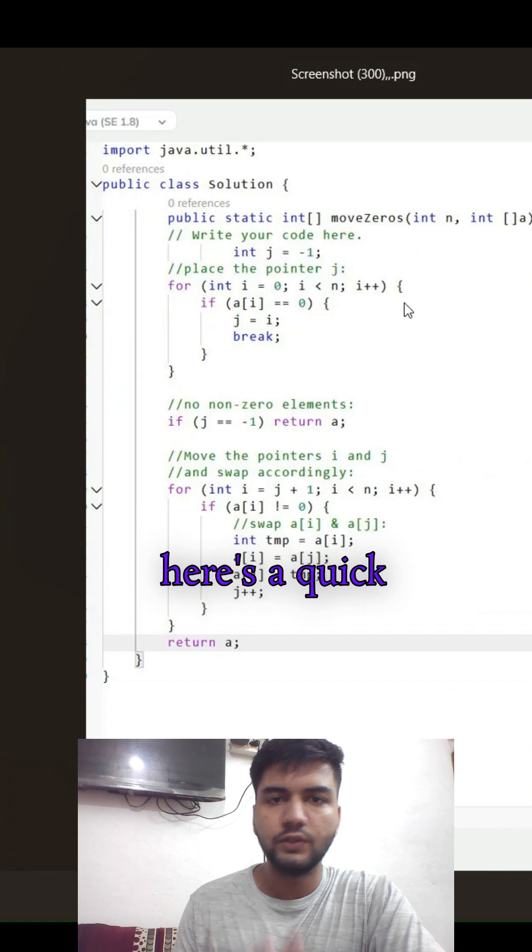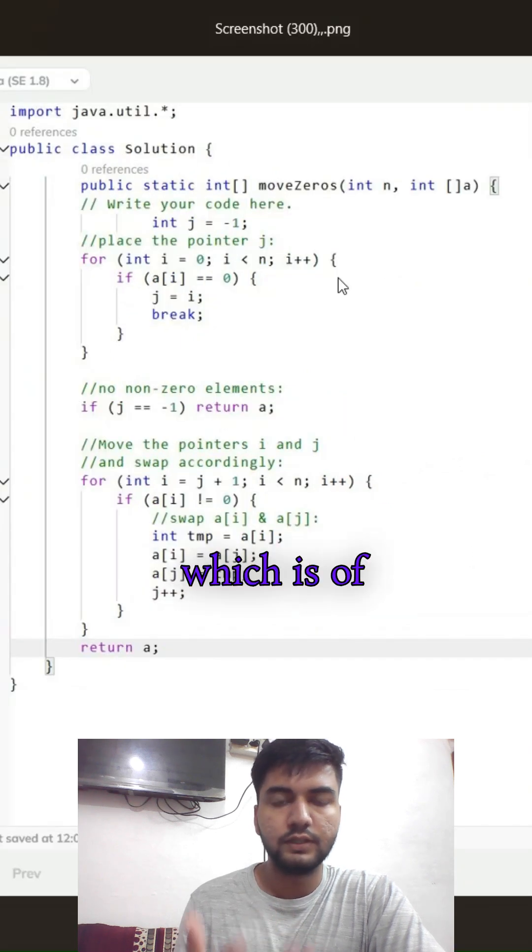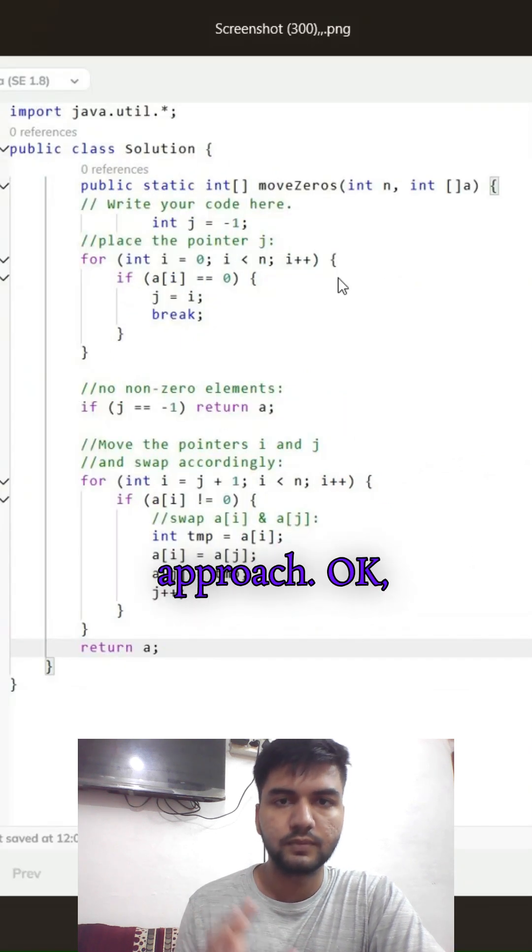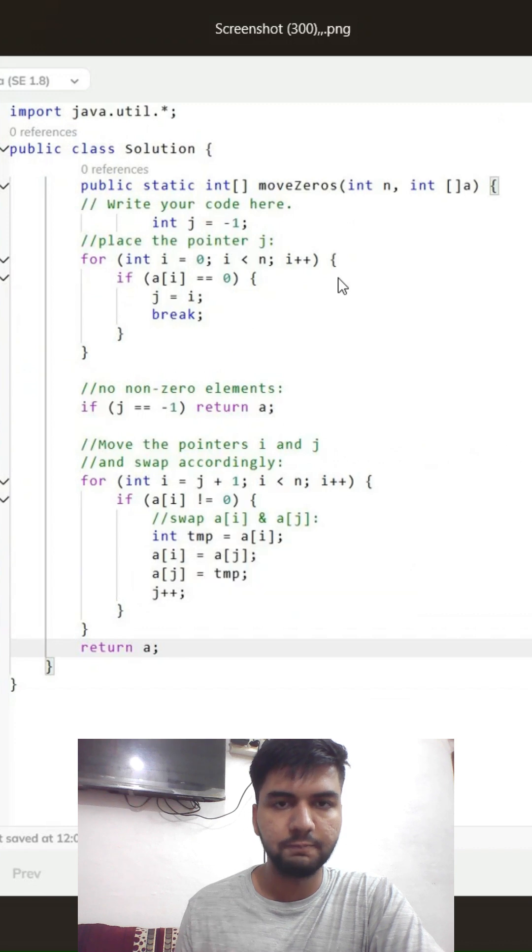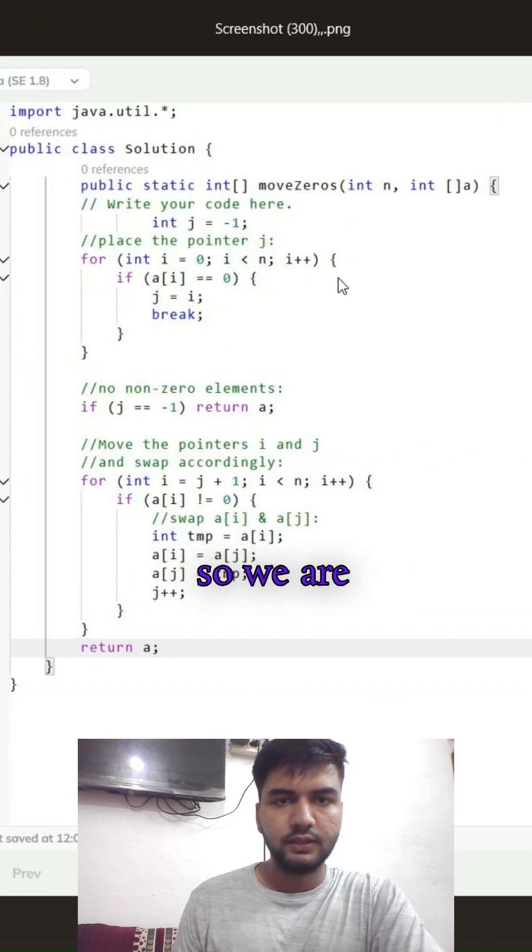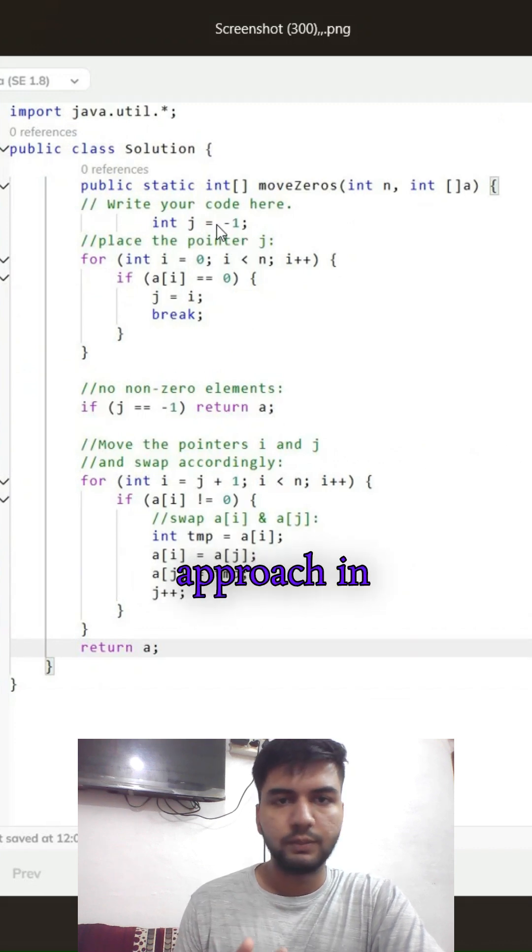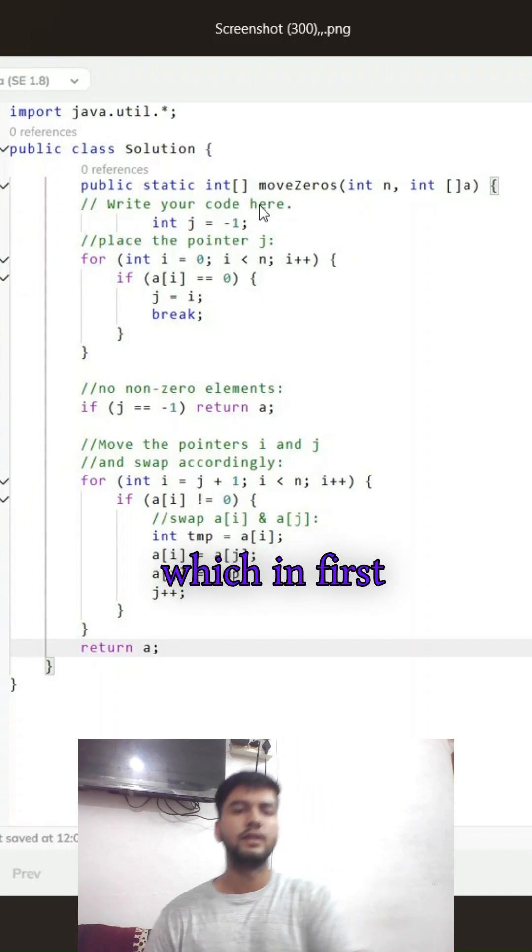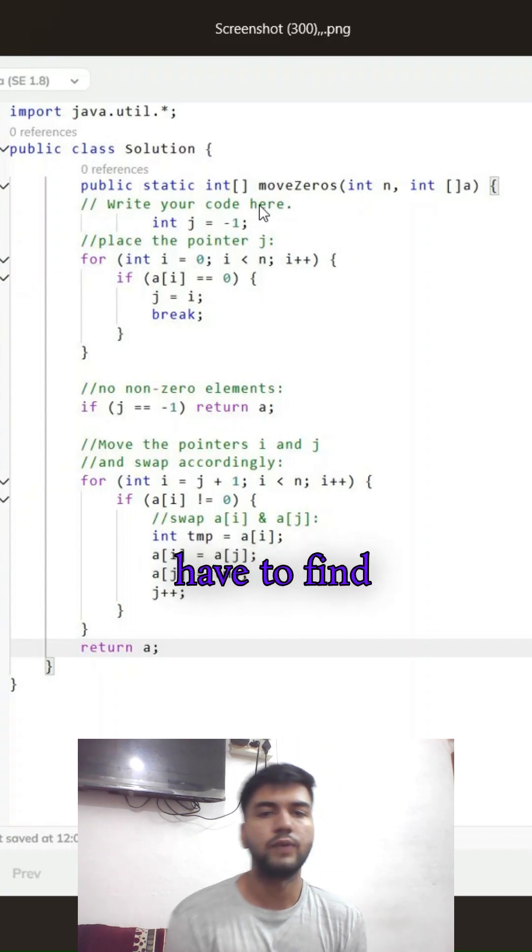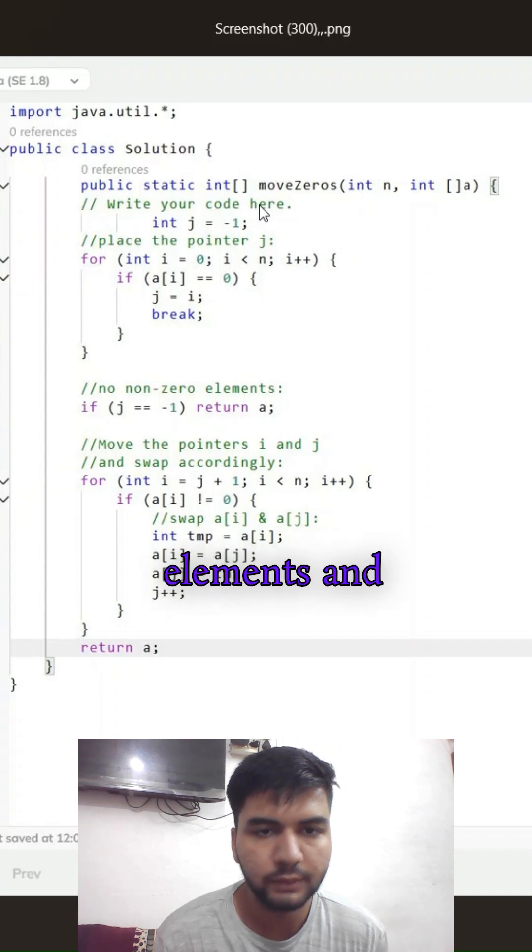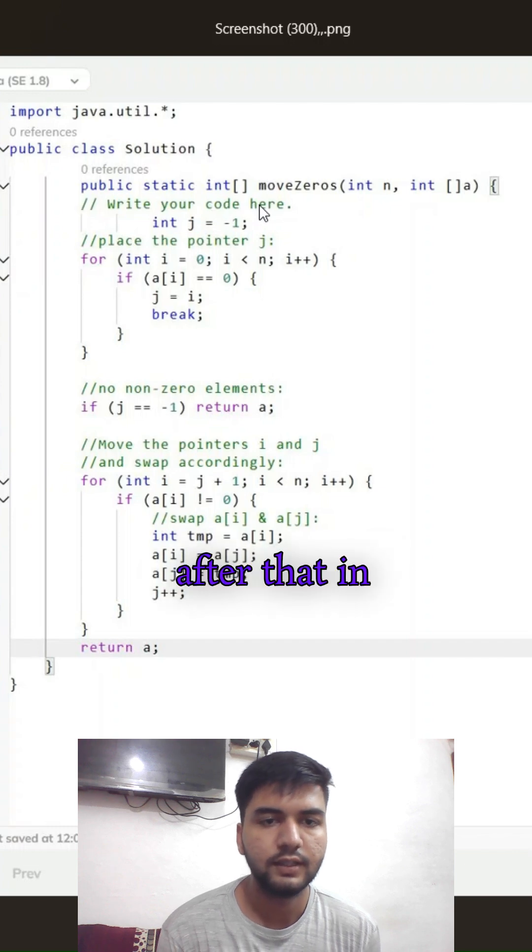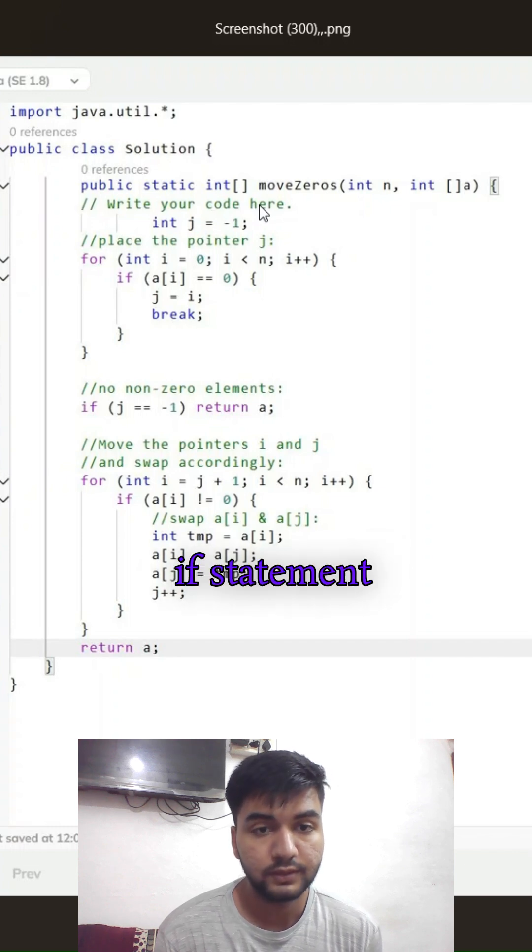Here's a quick revision of the code which is the optimal approach. We are using a two-pointer approach in which the first for loop finds all the zero elements. After that, in the if statement...